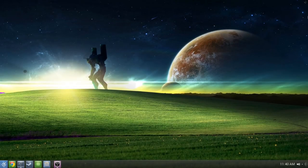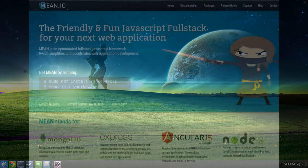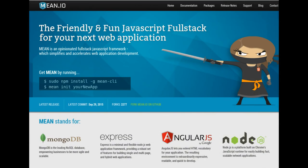I'm going to show you how to stand up a really simple MEAN application. MEAN of course stands for Mongo, Express, AngularJS, and Node.